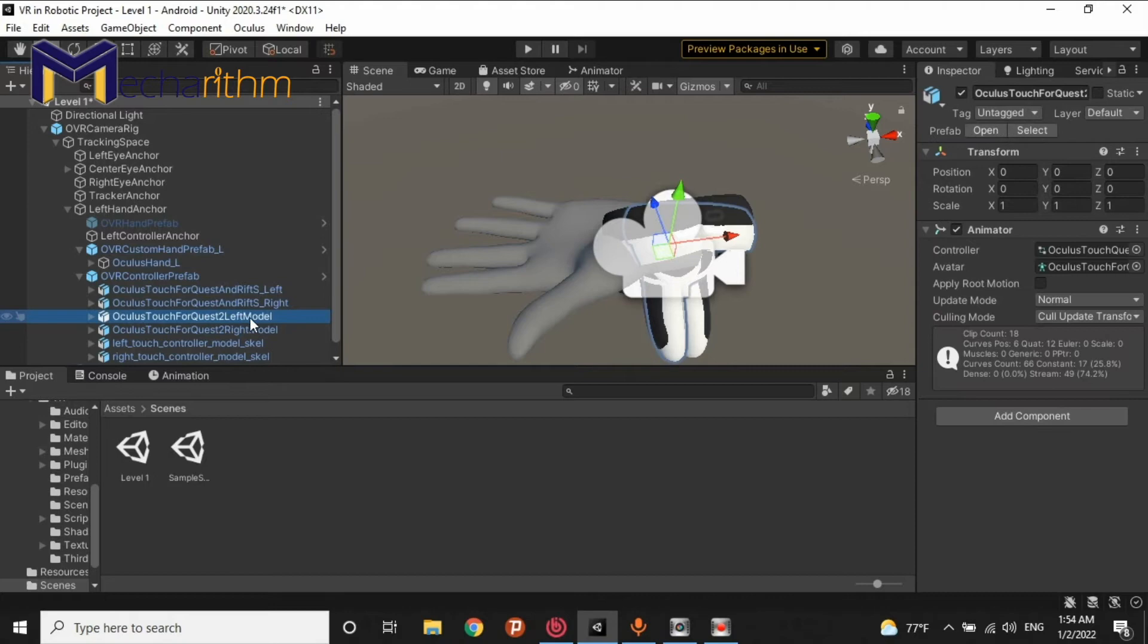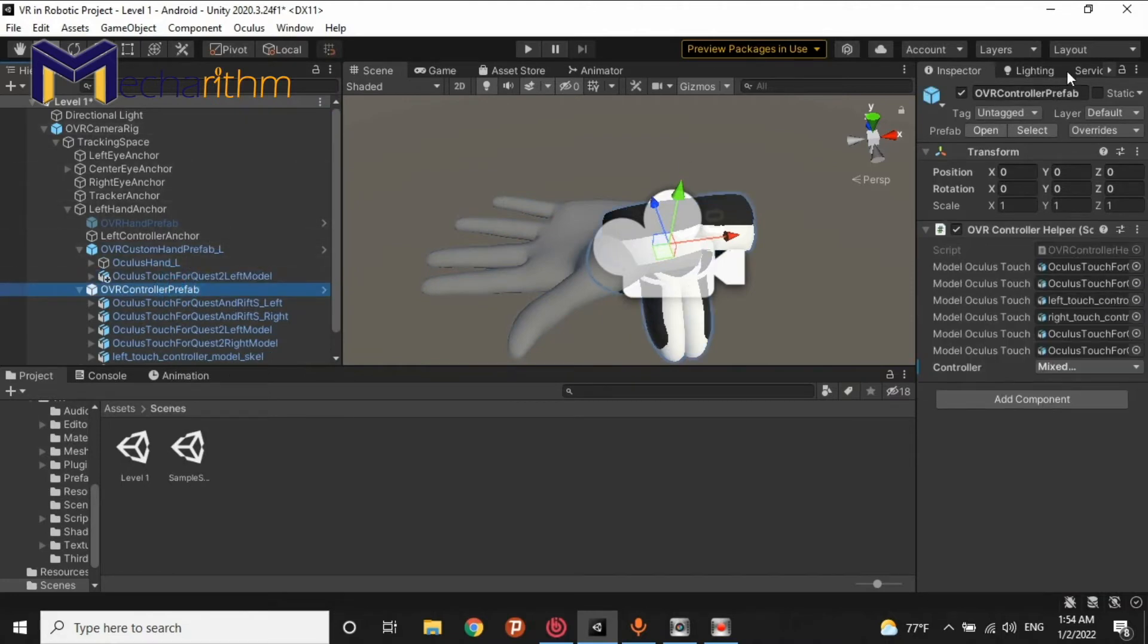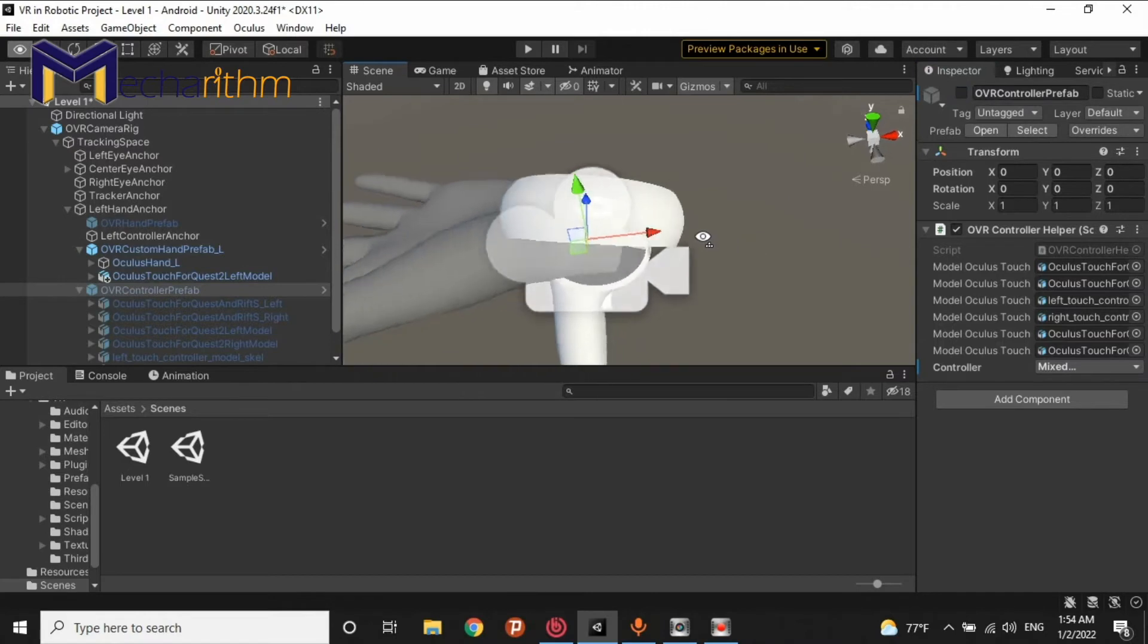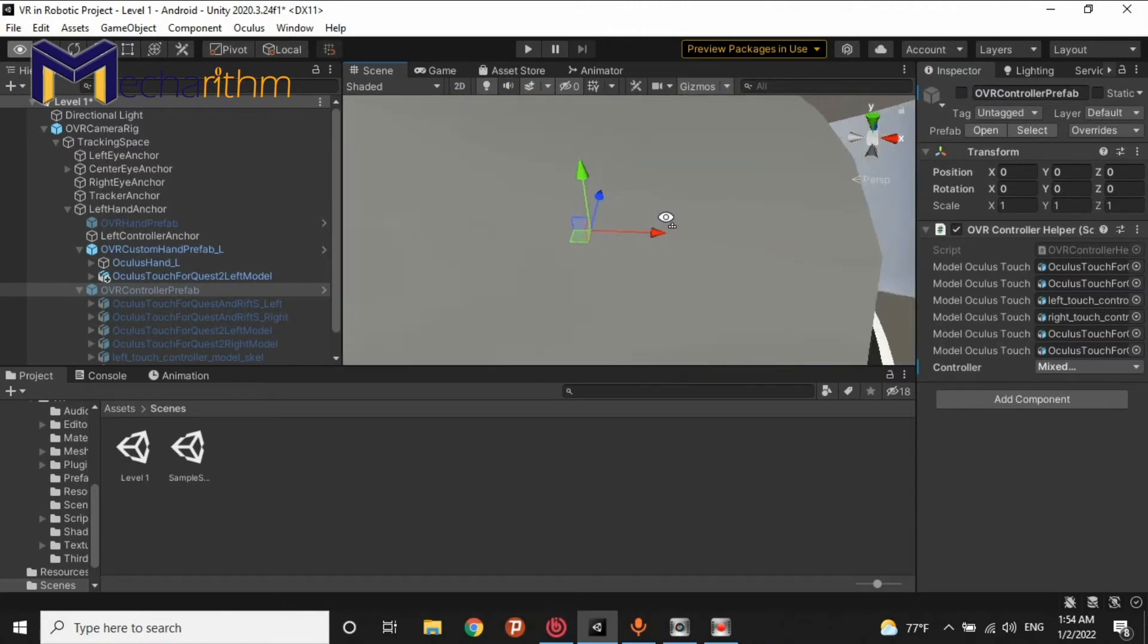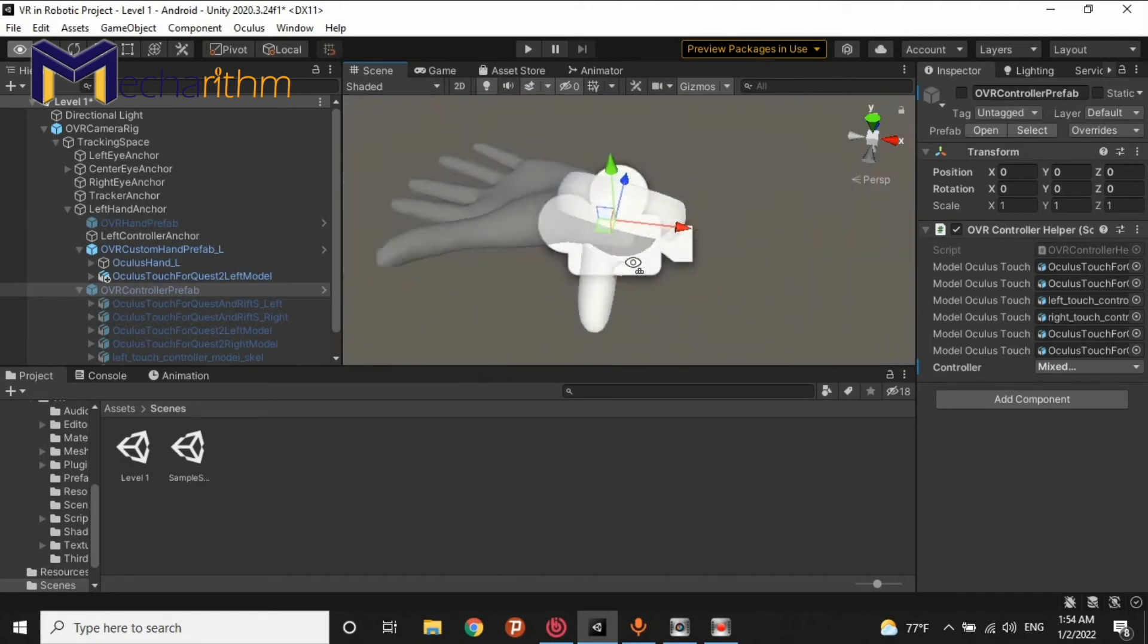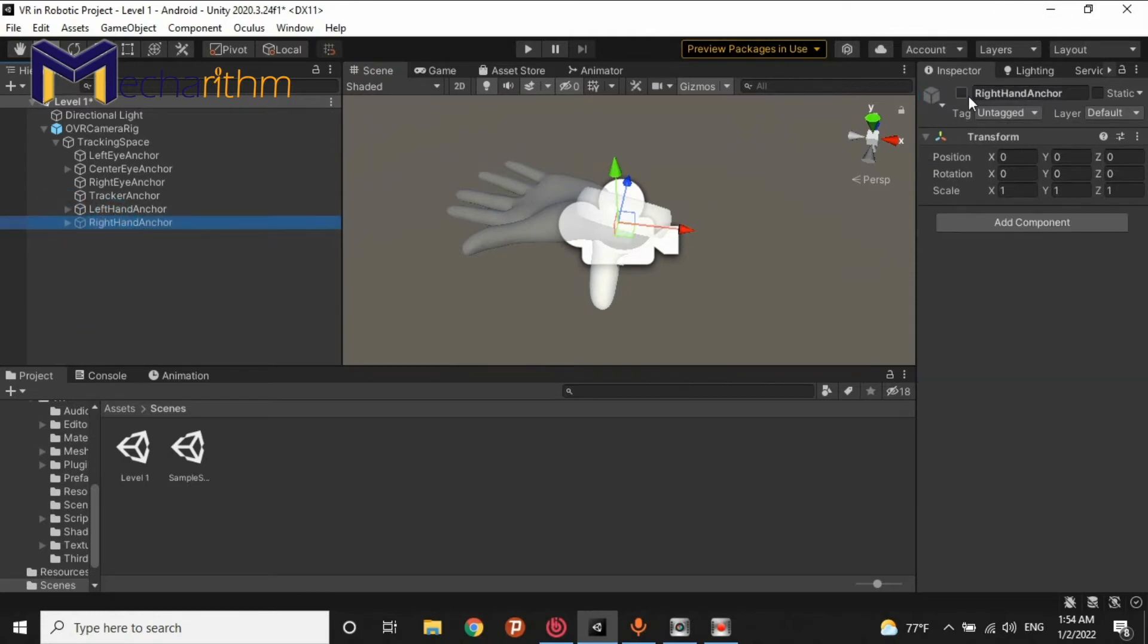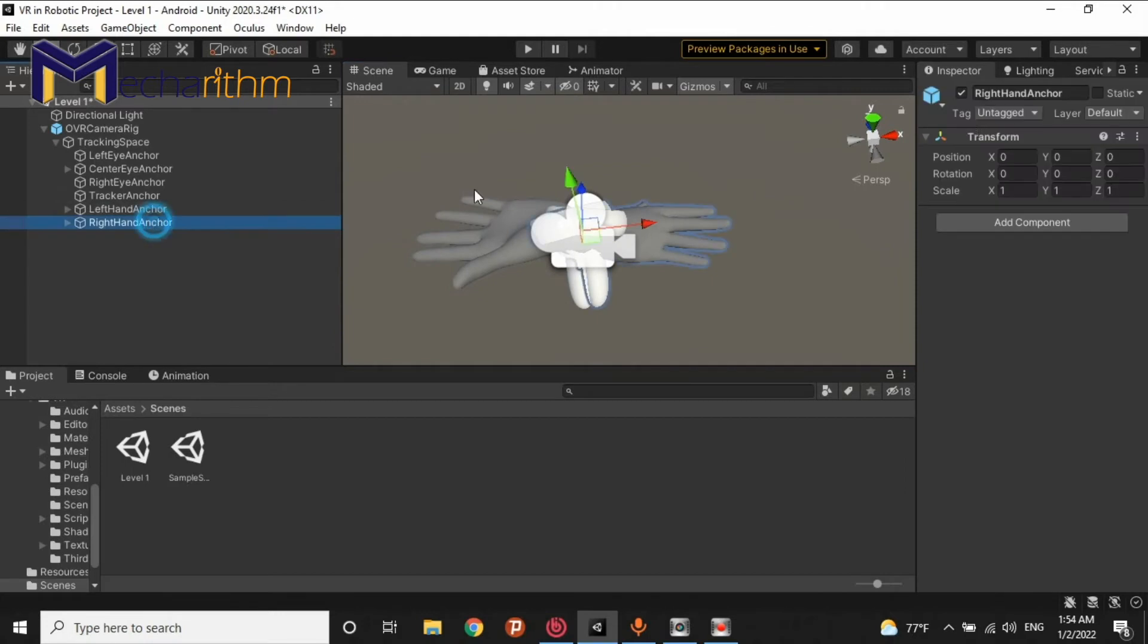And I want to do exactly the same thing for left hand exactly like right hand. Quest 2 left model. Copy. Control C. And passed as a child. As you can see, it is exactly the mesh of controller left for the left hand. It is right hand and it is left hand.